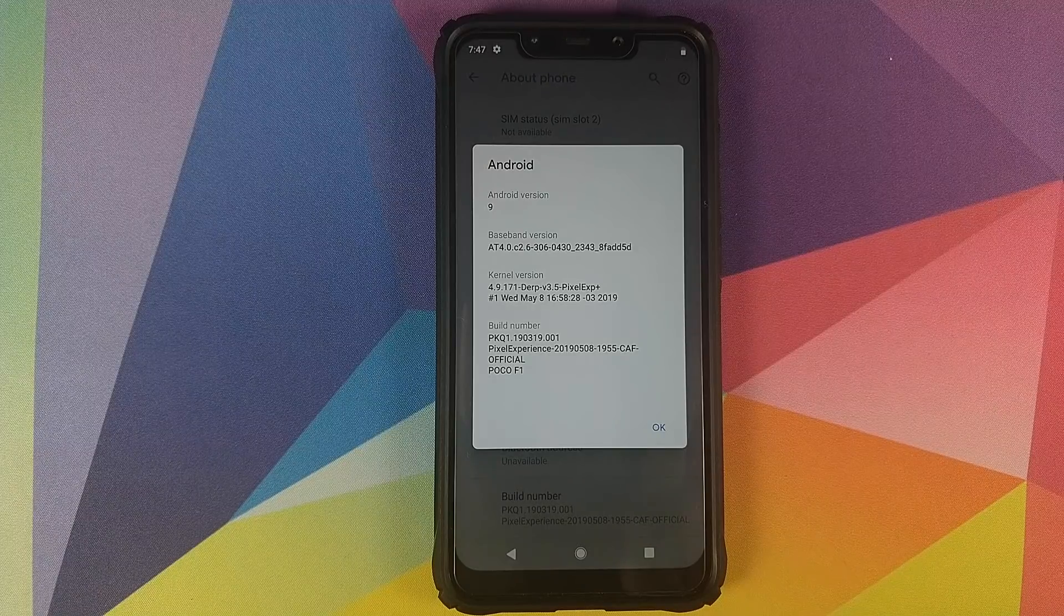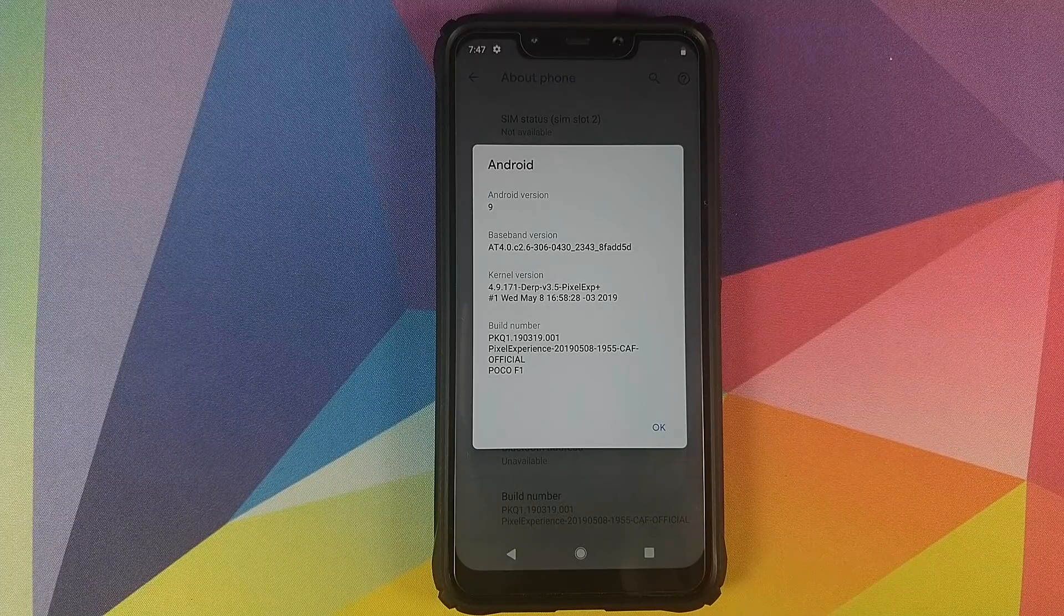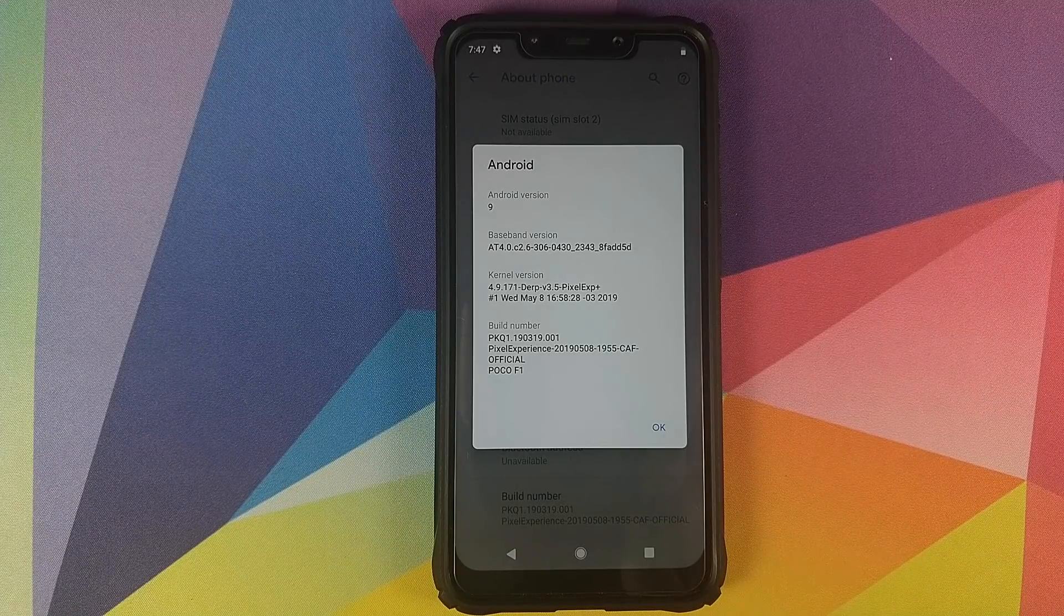First look at the new features of Pixel Experience ROM running on the Xiaomi Poco F1.